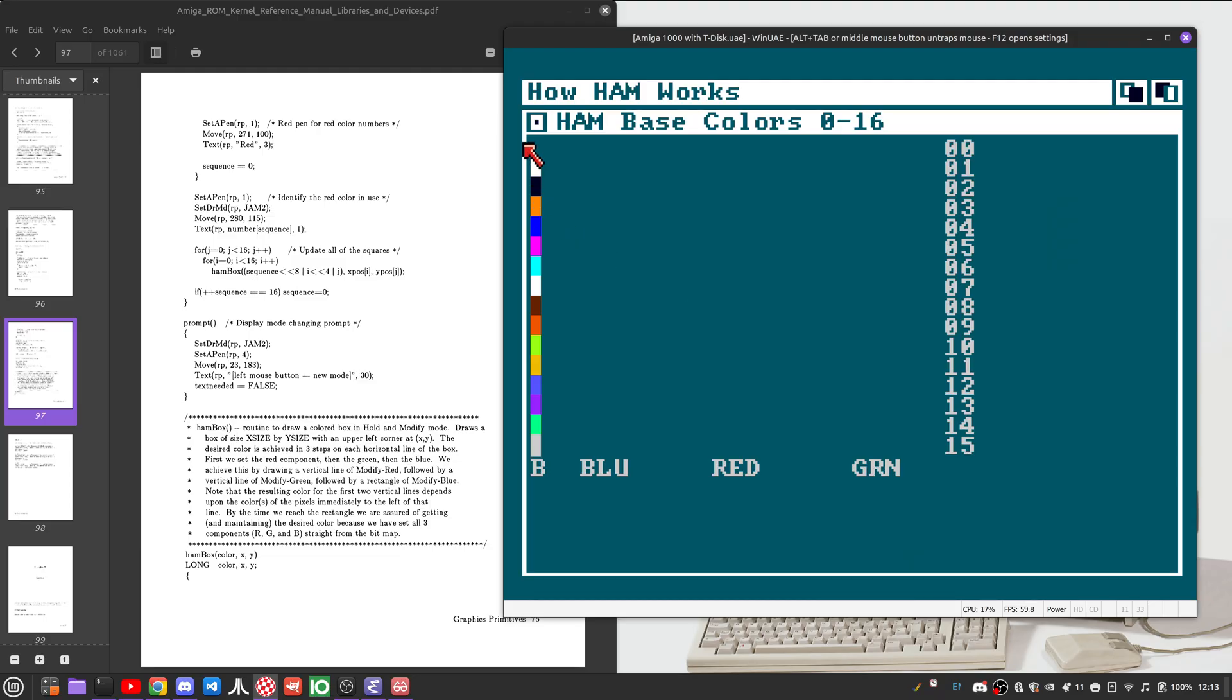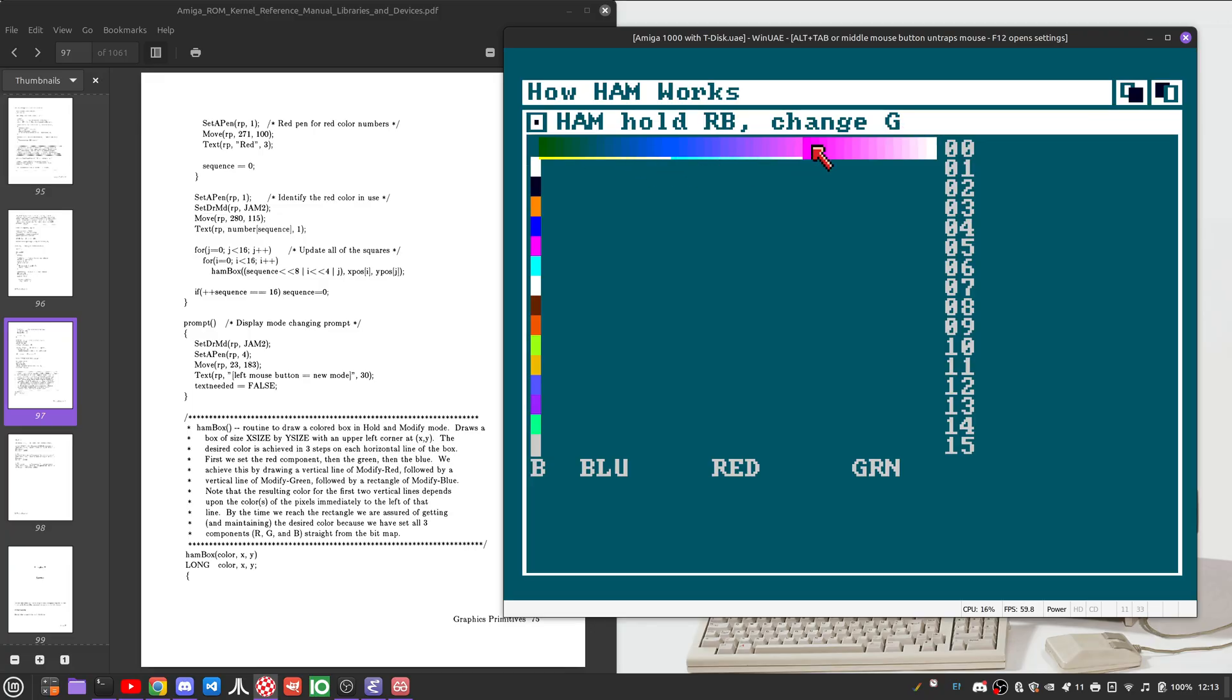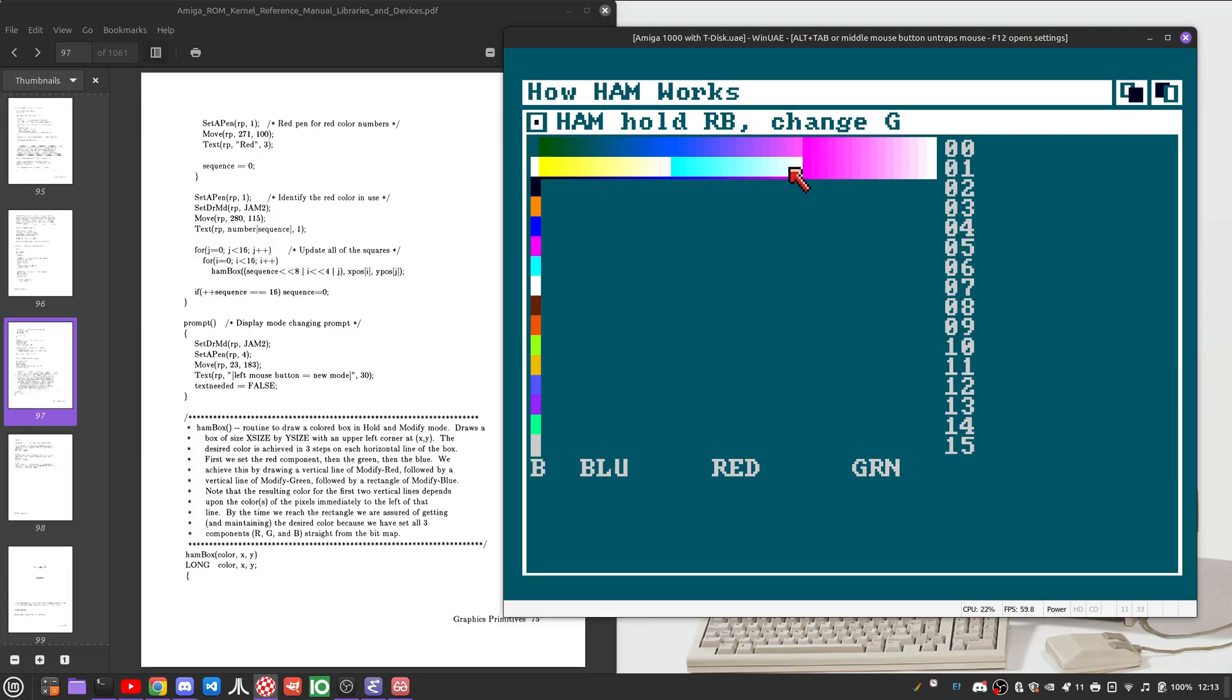We start by drawing the 16 base colors in the current color palette. Then we immediately build the next segment of each. We hold the red, green, change the blue. Then we change the green, change the red. Red, blue, change the green. And in each step of the way, we are setting the base color and then just modifying it.